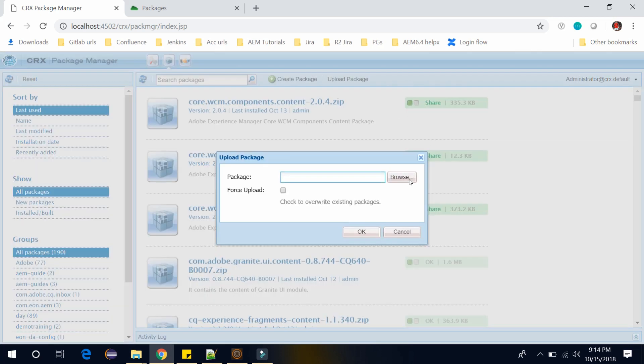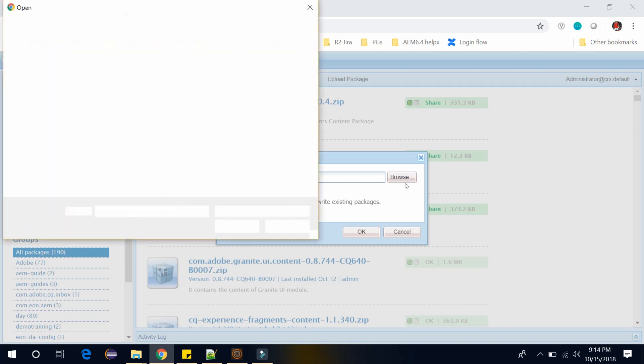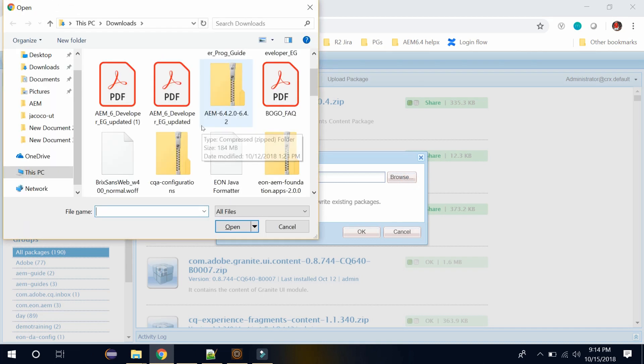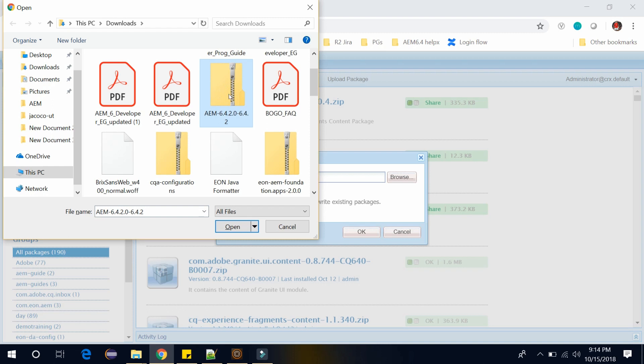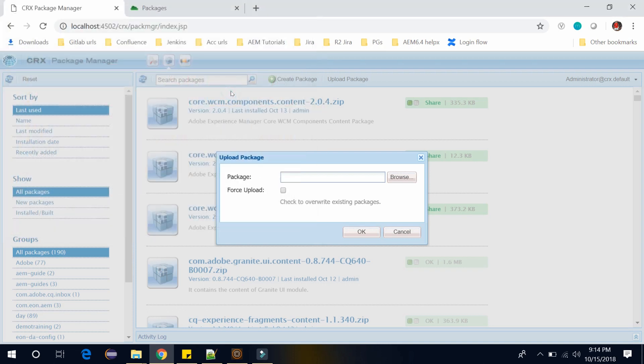Click on browse. Now select your feature pack, select your package which you have downloaded. Click on choose upload, click on OK.